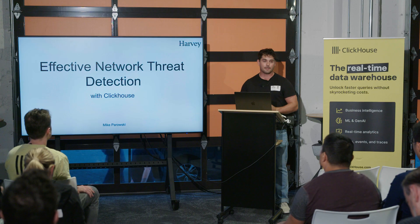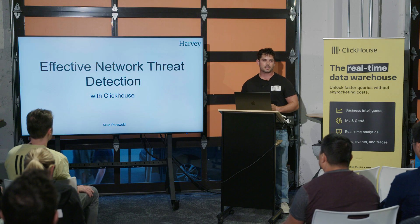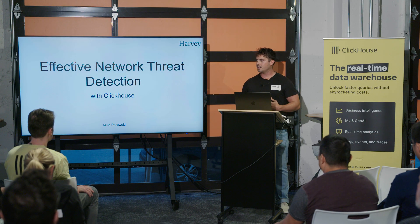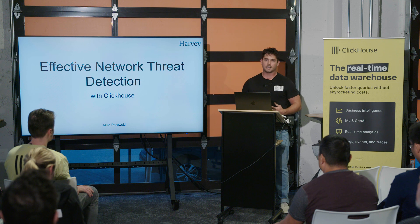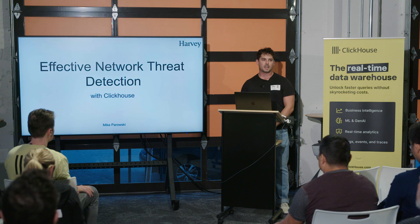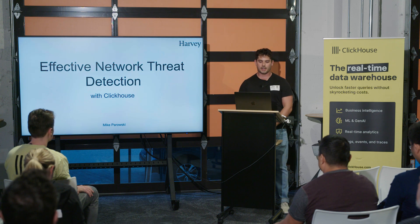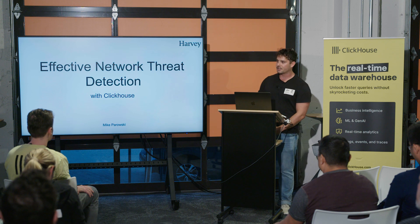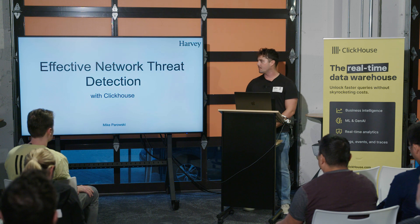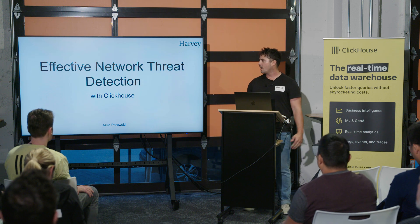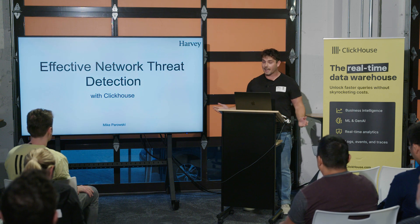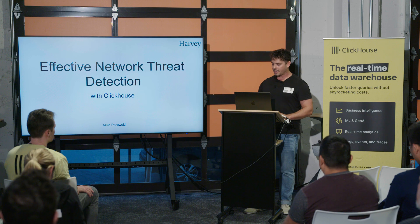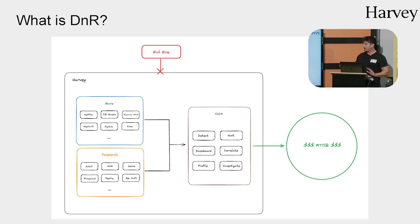I challenge that notion. I posit that not only can they be really effective primary indicators of compromise, but that they may actually beat host EDRs and other authorization type logs to the punch, and I've actually seen that happen. I've been working on network logs for quite a long time in my career, but again, it's very difficult, and we're going to get into why and how using ClickHouse has really helped us do that.